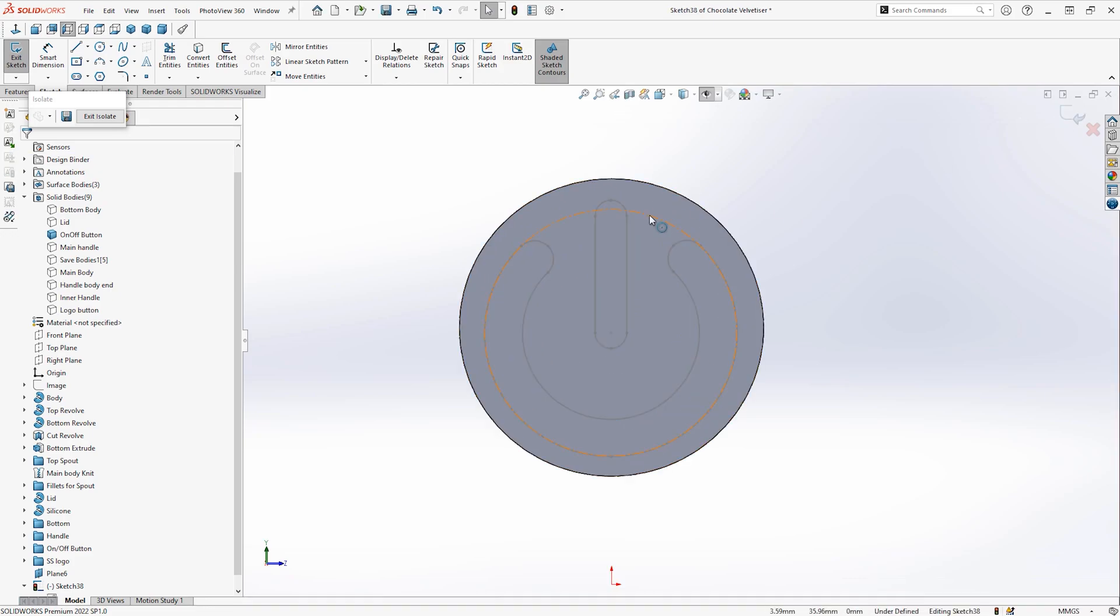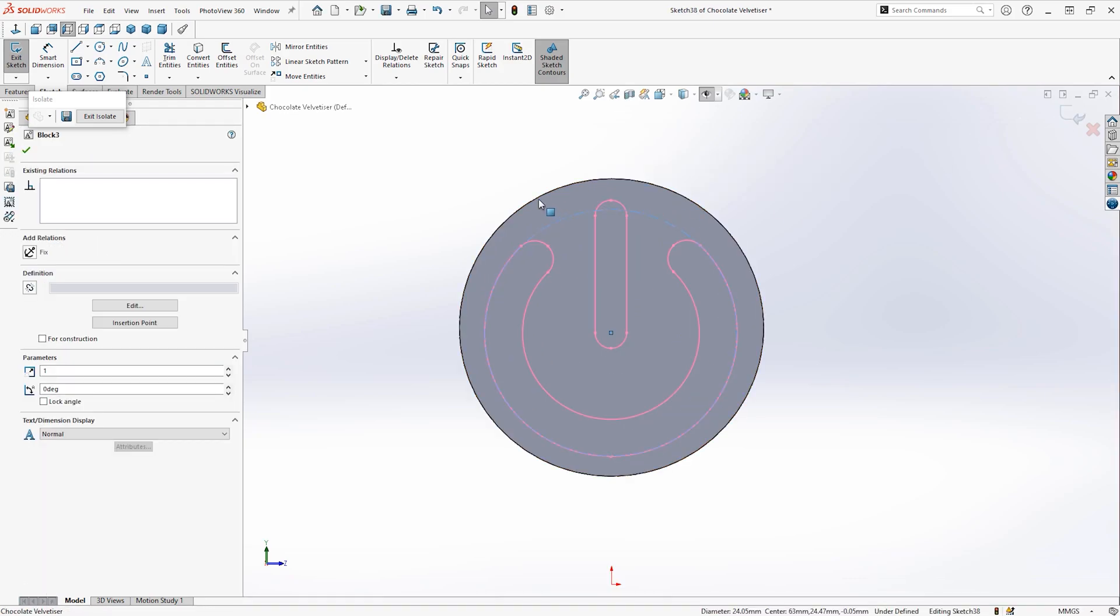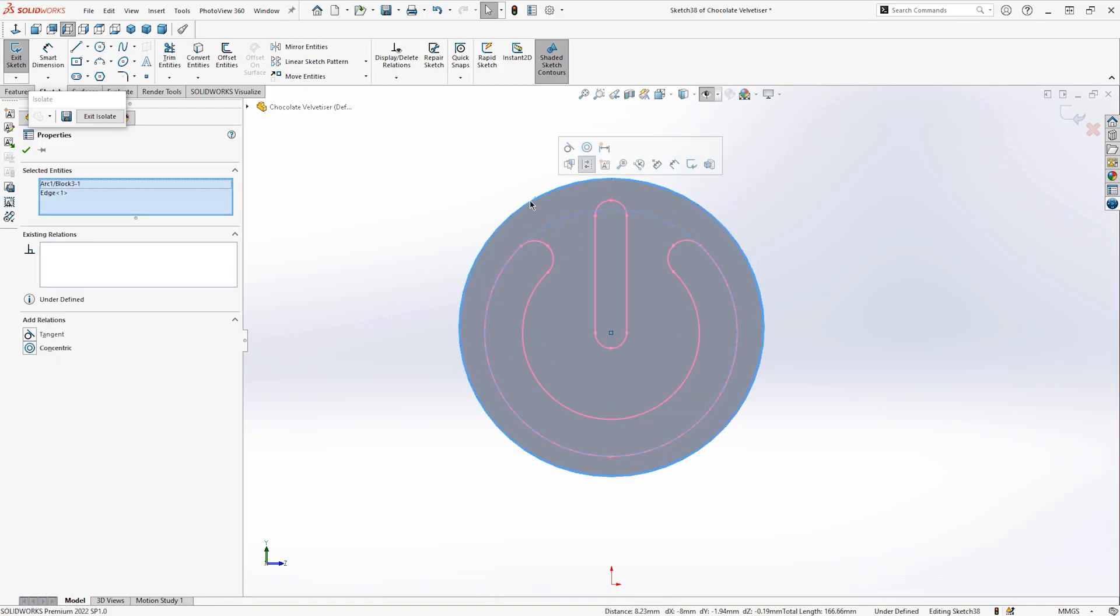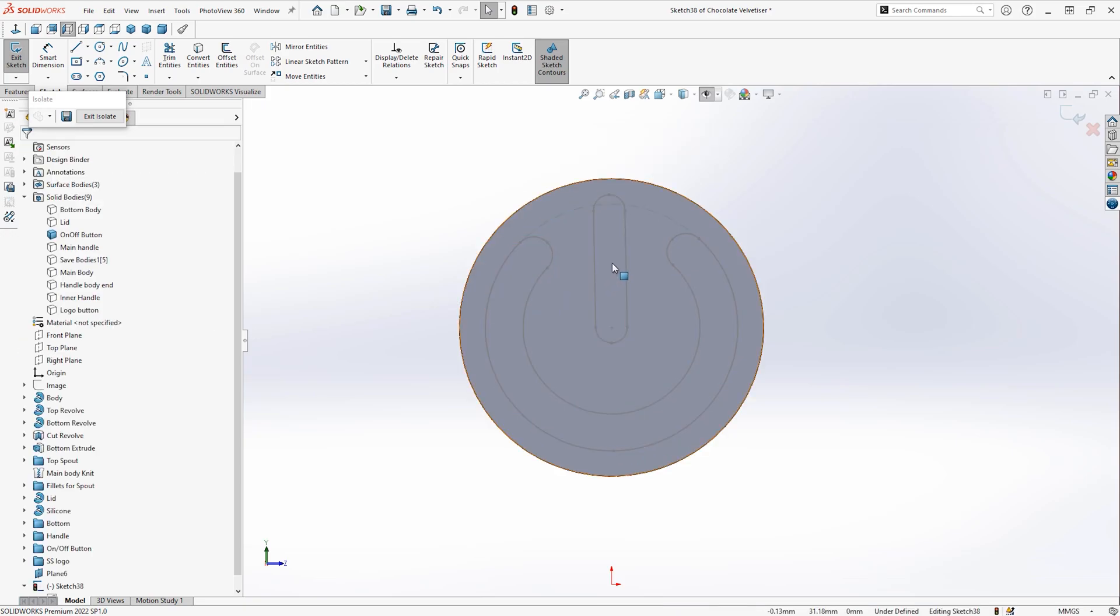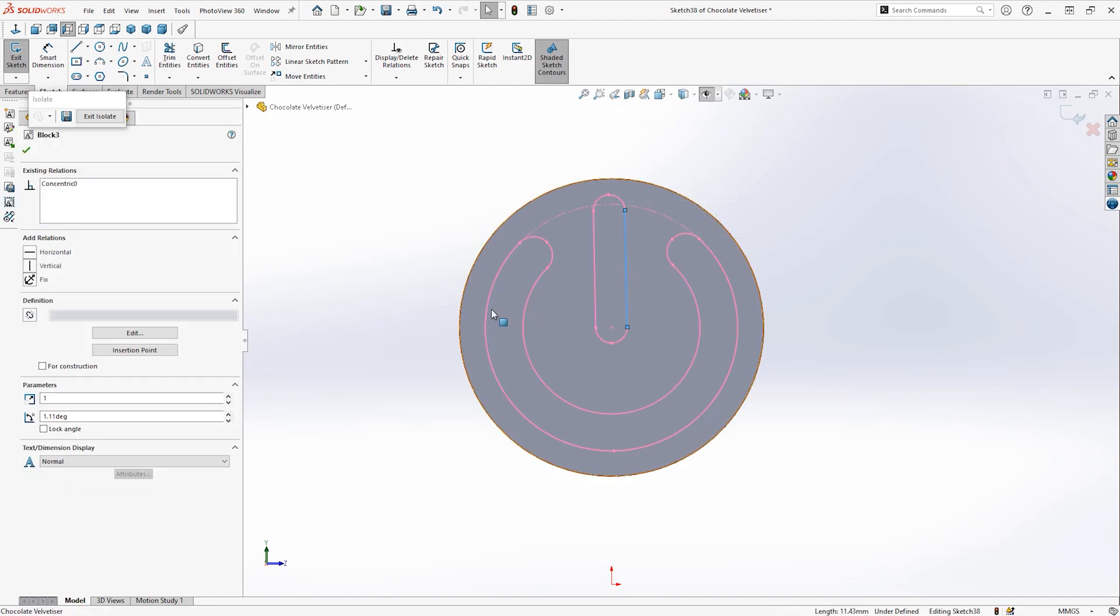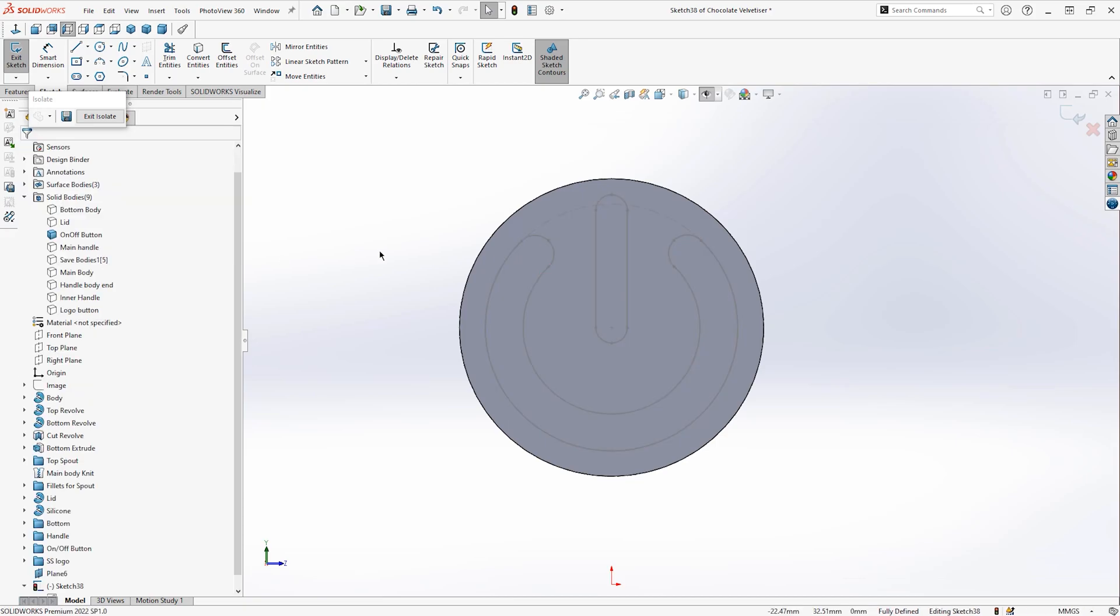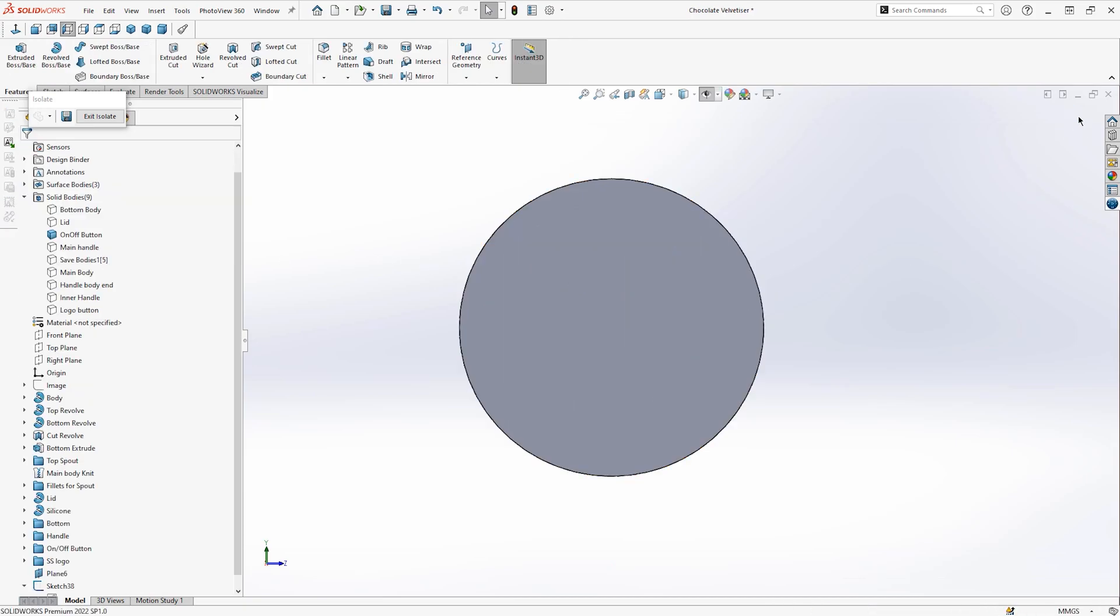You could also have created this circular line in the Illustrator file and then converted it to be for construction on import. I'm then going to add a vertical relationship to one of the vertical lines on my power symbol. This should then place our power symbol in the correct location.